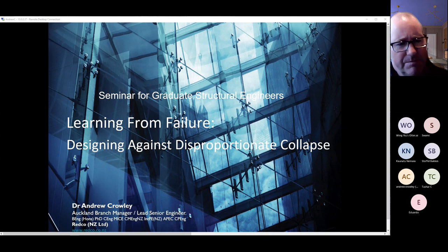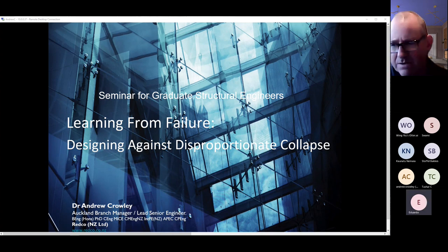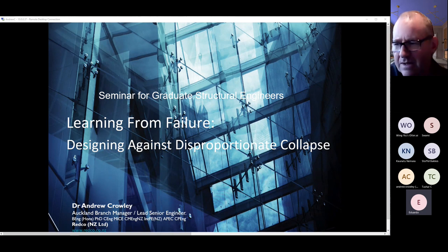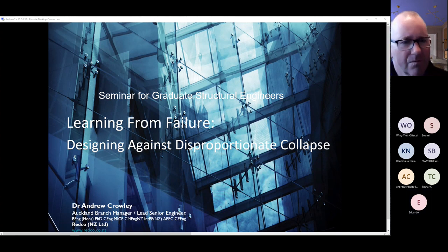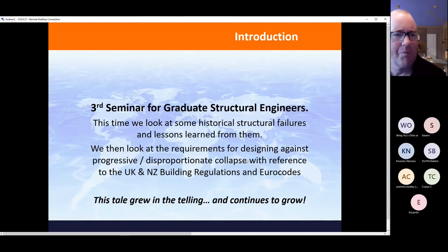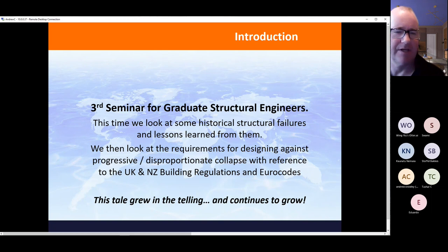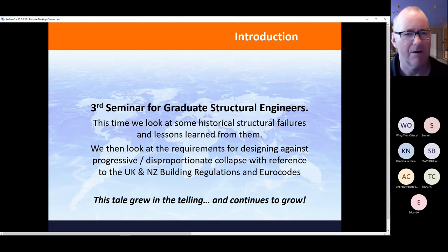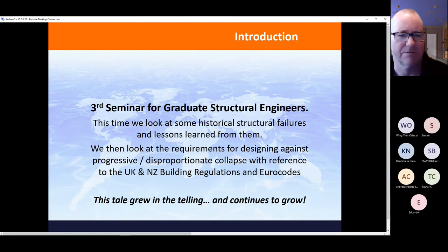The codes and building regulations referenced started with the British building regulations, but also touch on Eurocodes and New Zealand codes as well. This is another one that grew in the telling — it's not the first time this tale has been told, and the tale grows bigger.